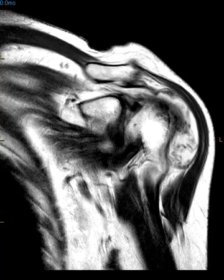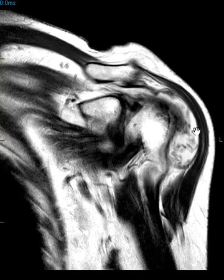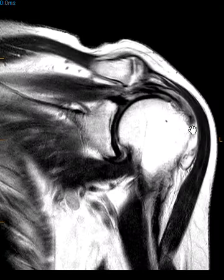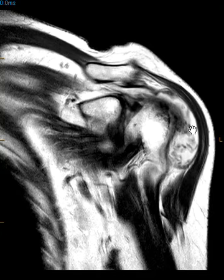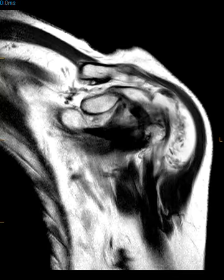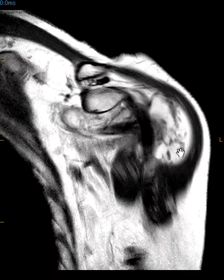Hello, this is Dr. Gay from FirstLake MRI. This is a 66-year-old female with shoulder pain, and this is an example of a large subacromial subdeltoid bursal effusion with multiple nodular synovial inflammatory changes.